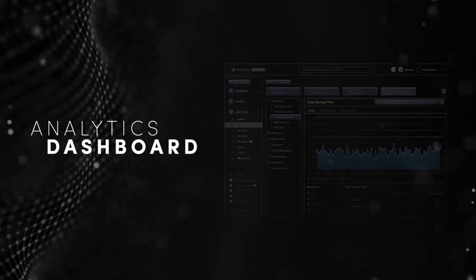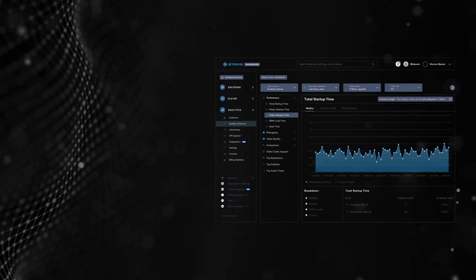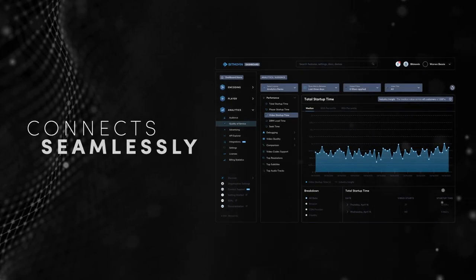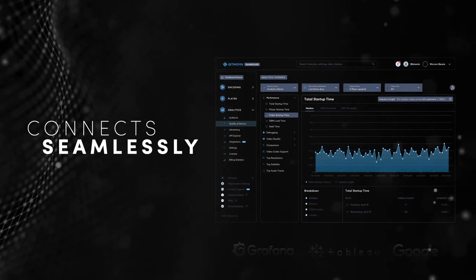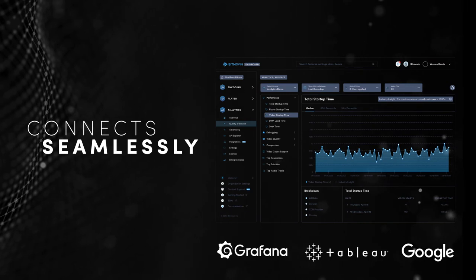The video analytics dashboard integrates across different players and also connects seamlessly with Grafana, Tableau and Google Data Studio for even greater flexibility.